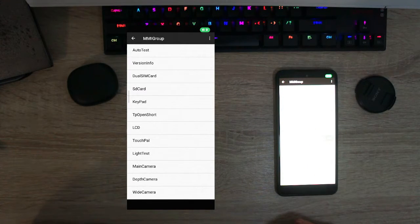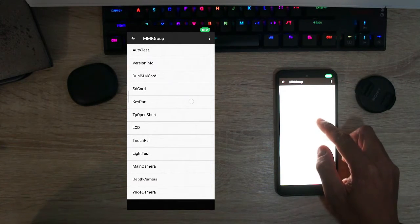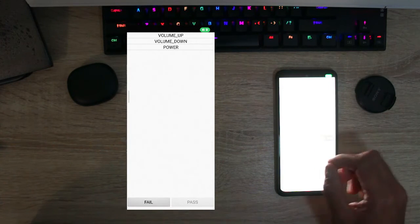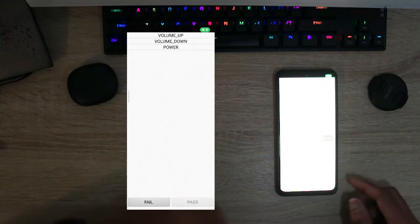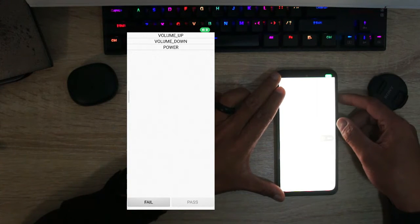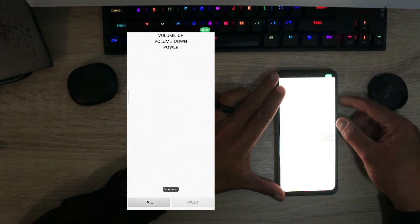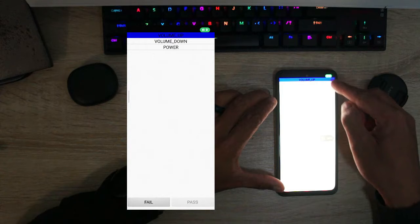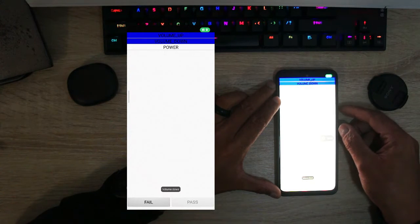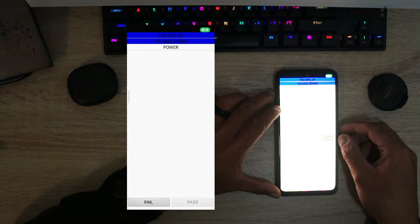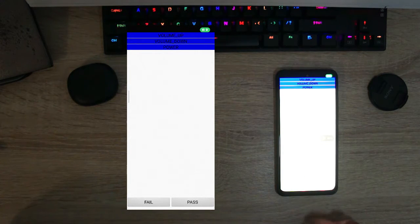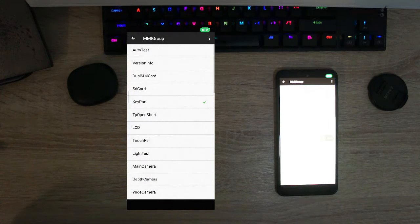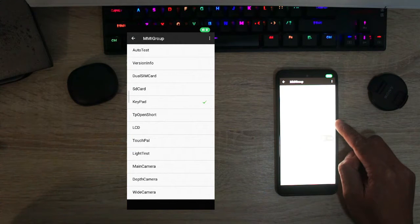So let's say for instance we want to test that all the keypads work. So let's tap on keypads and it's going to ask you volume up and volume down. So here we're going to press the volume up and you see that it's blue and then we're going to press the volume down and you see that it's blue and the power button. So all of them work.